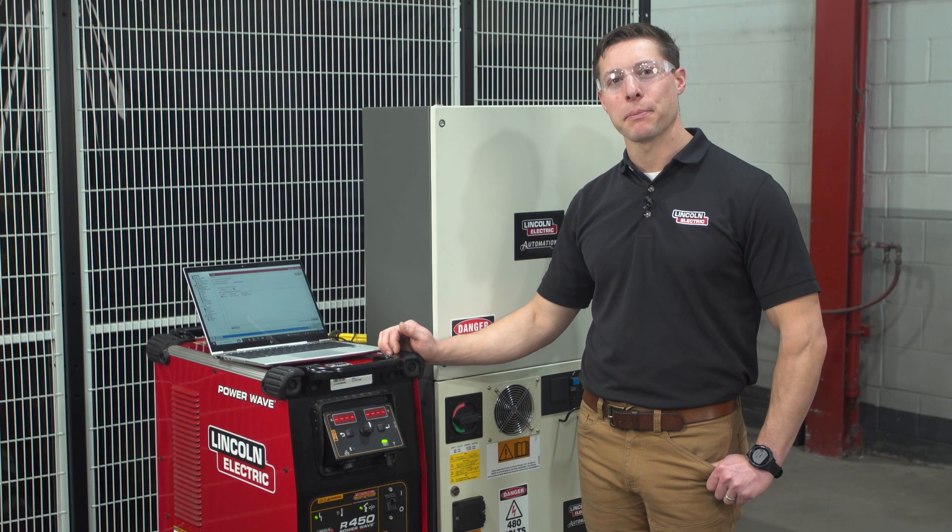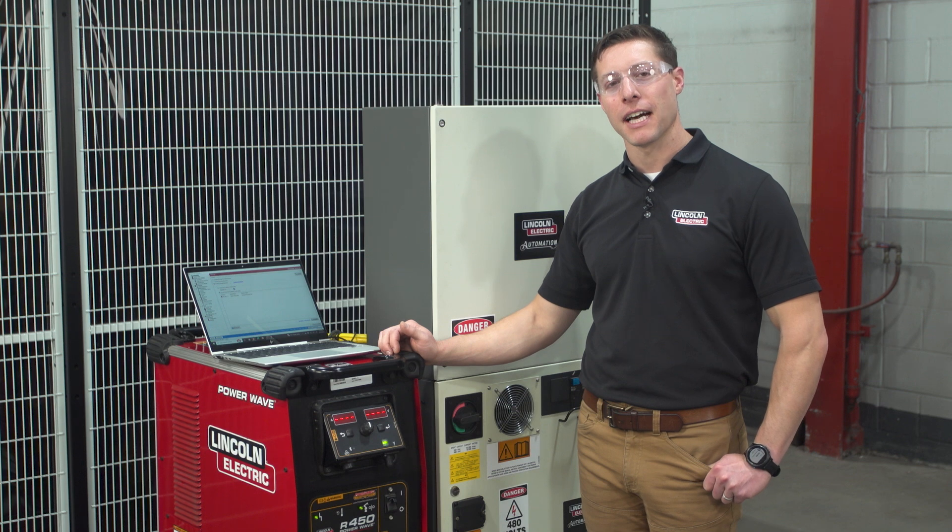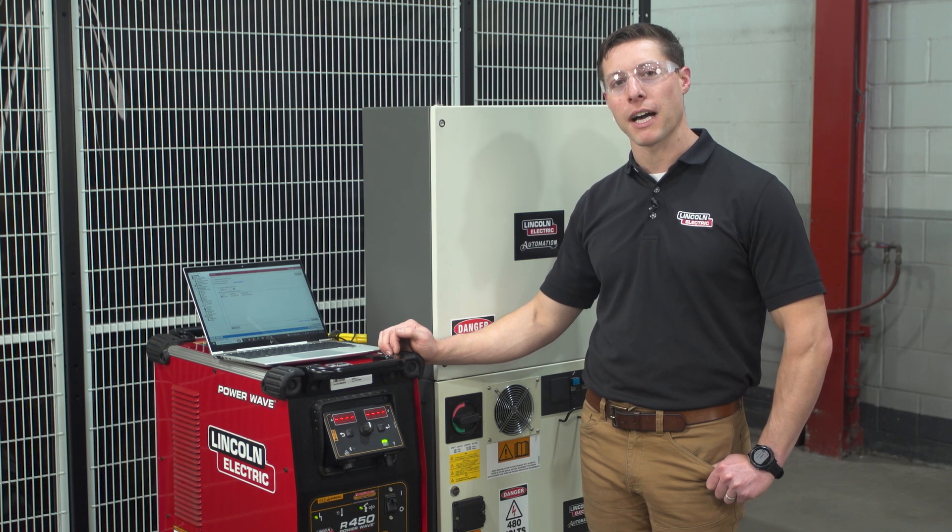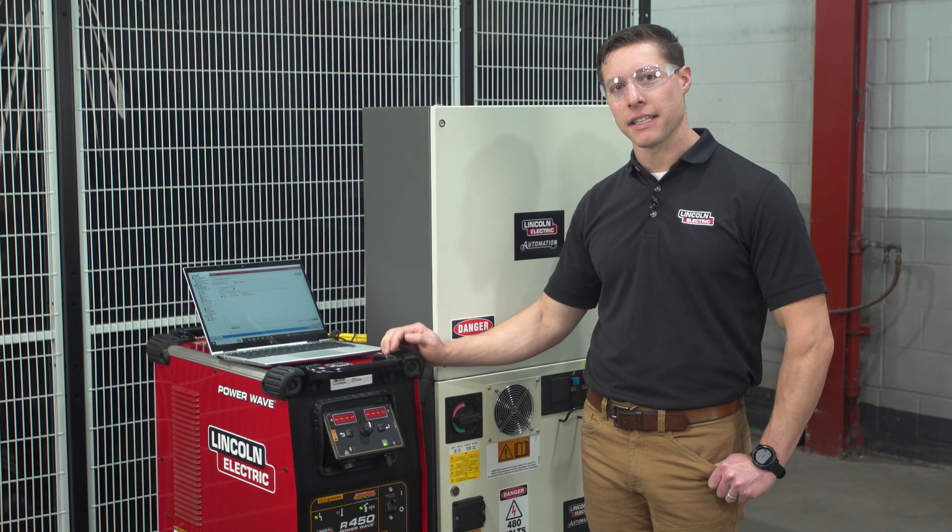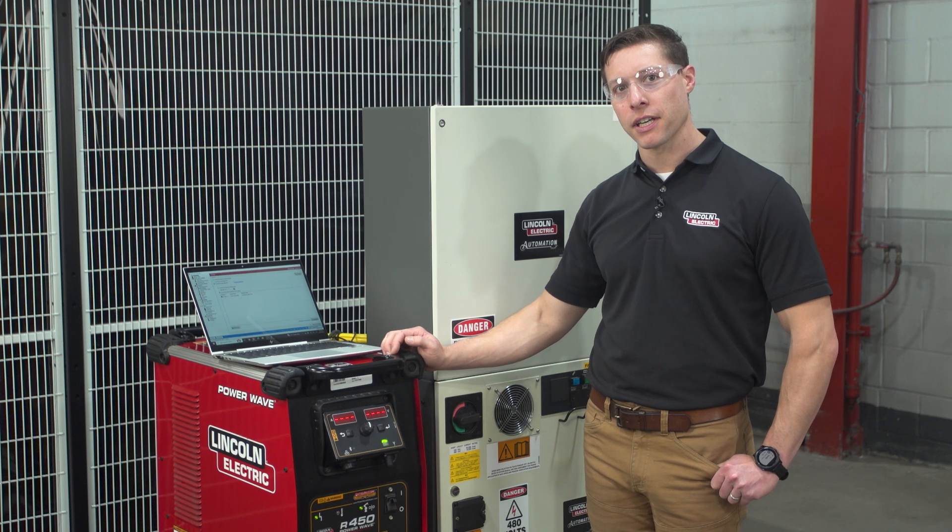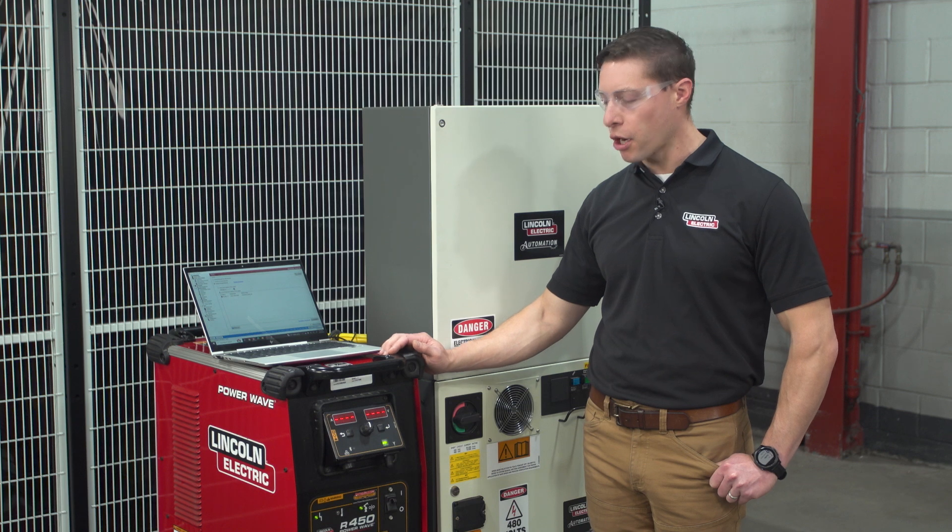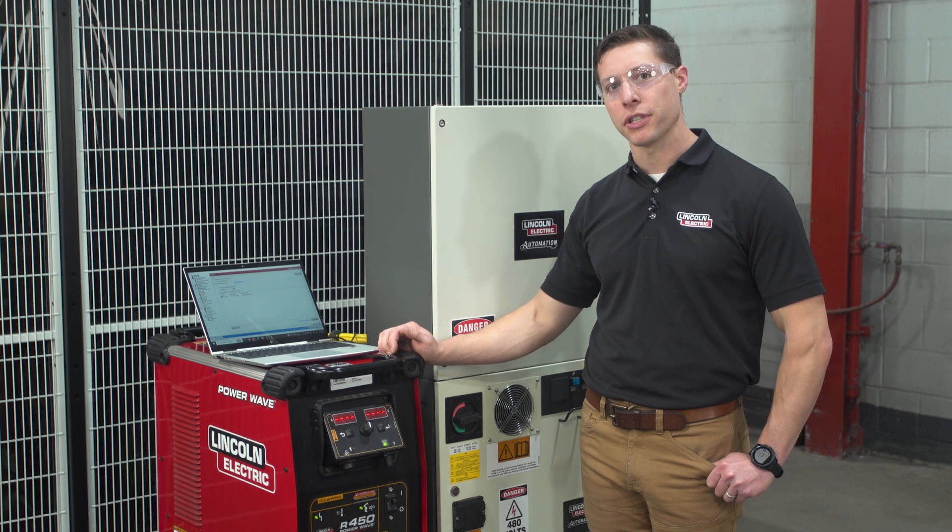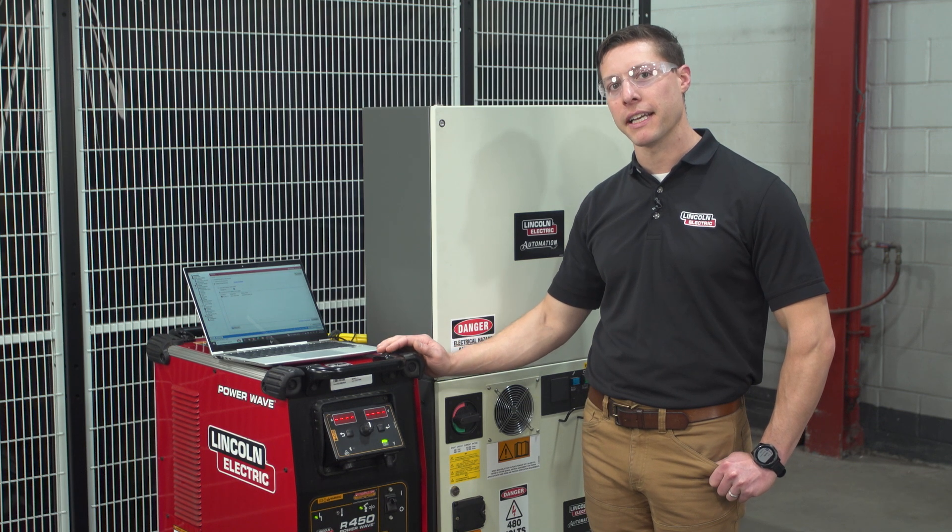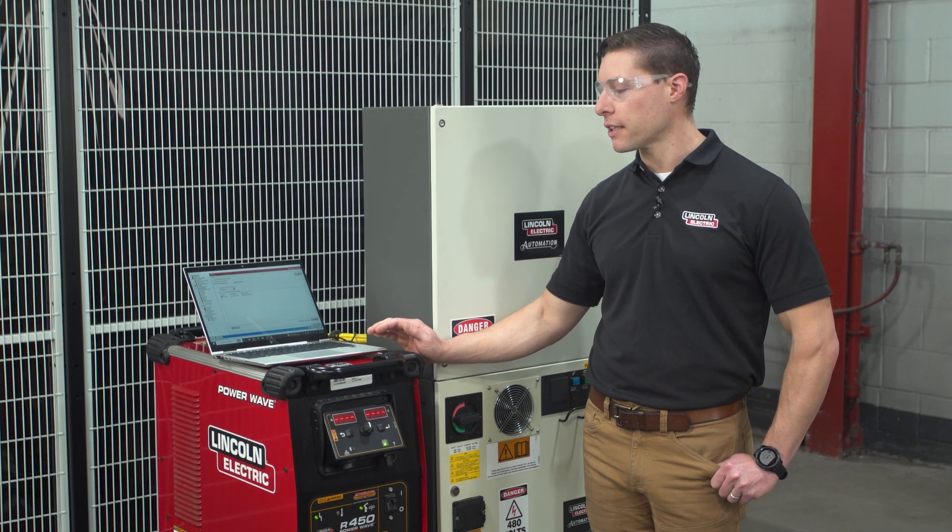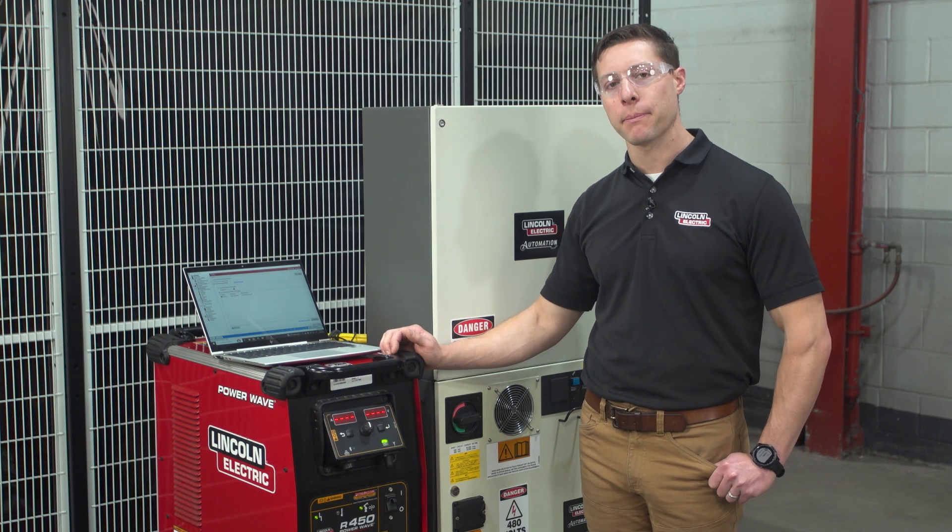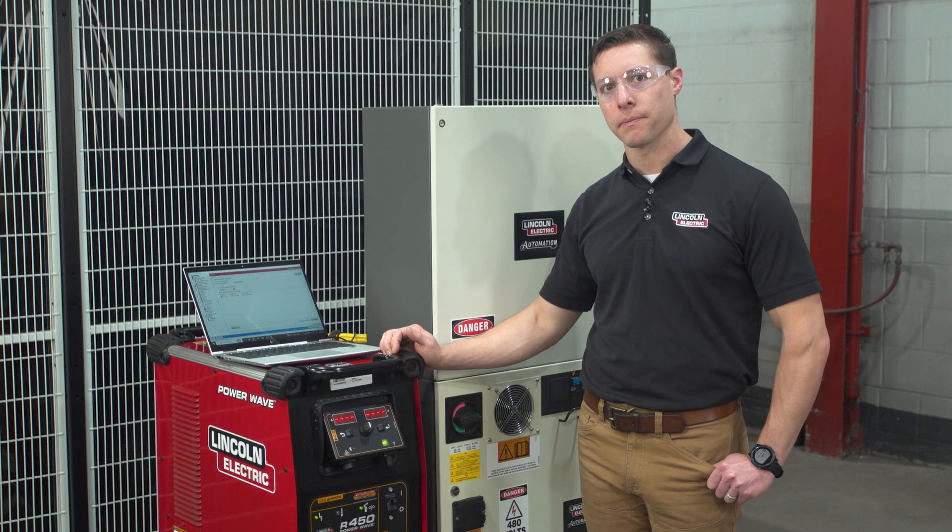Hi, my name is Brian Mace. I'm a product manager with Lincoln Electric's PowerWave product team. Today I'm standing in front of the PowerWave R450 machine and we're going to be connecting this machine to our cloud-based checkpoint platform.